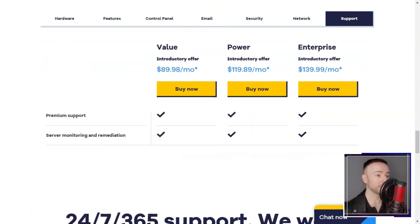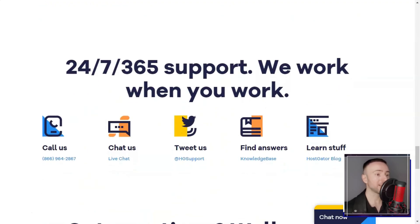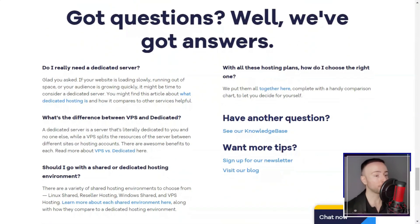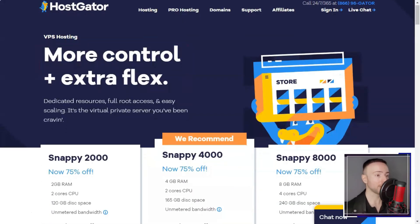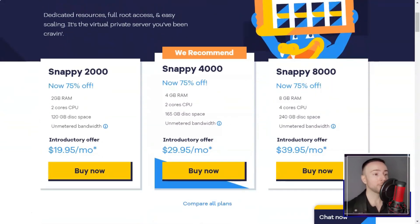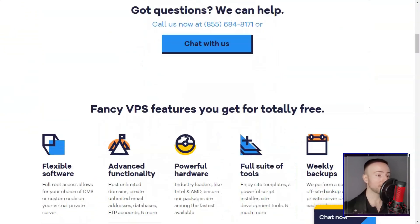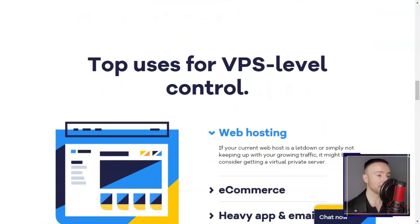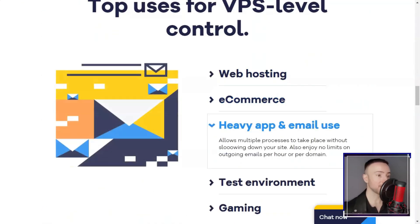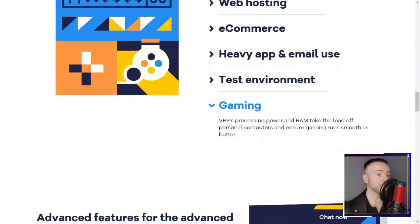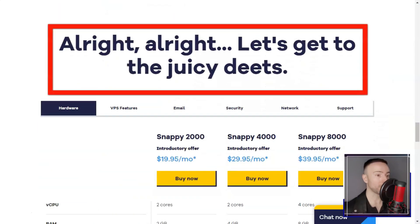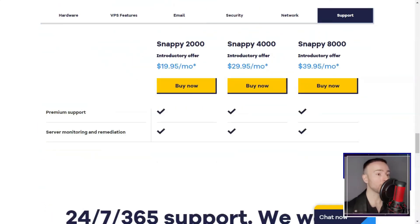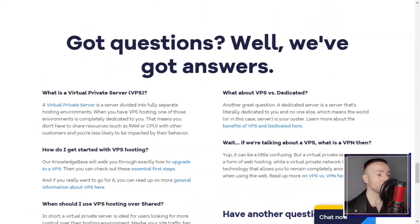I also had a positive experience with Hostgator's customer support. They offer 24-7 support via phone, live chat, and email. The support team is knowledgeable and responsive, always willing to assist with any issues or questions.